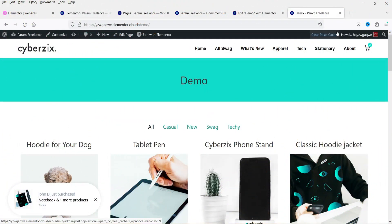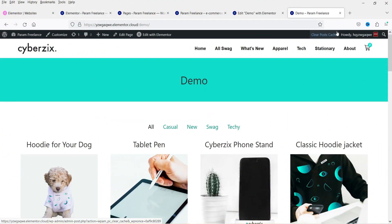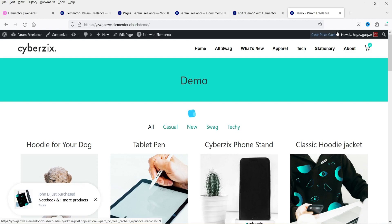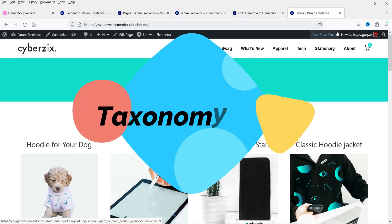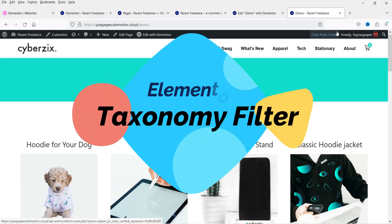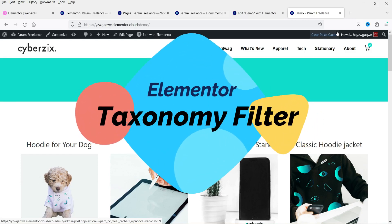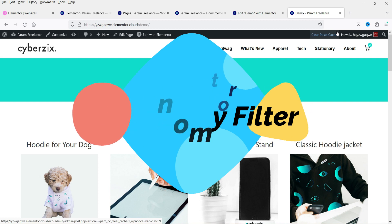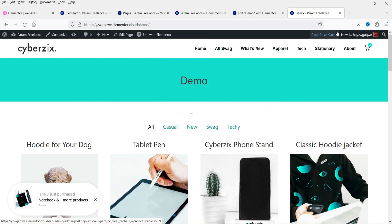Hello and welcome to Quick Tips, the Elementor and WooCommerce video series. In this video, I'll show you how to use the Elementor taxonomy filter for WooCommerce products. This is a new feature added into the Elementor Pro plugin.